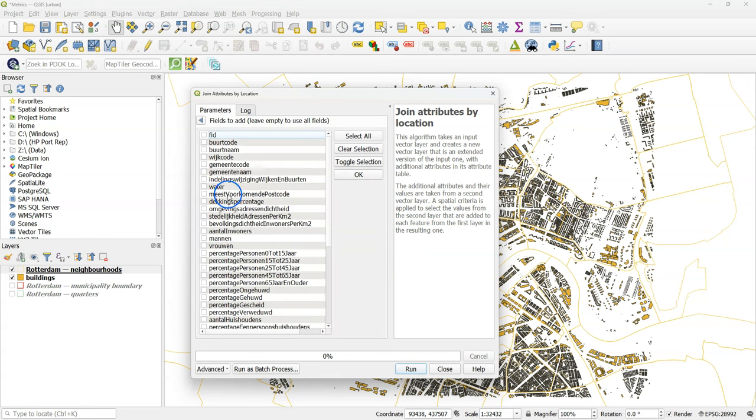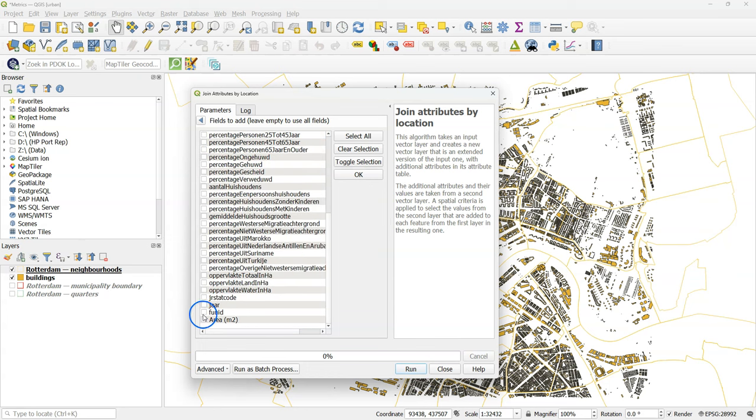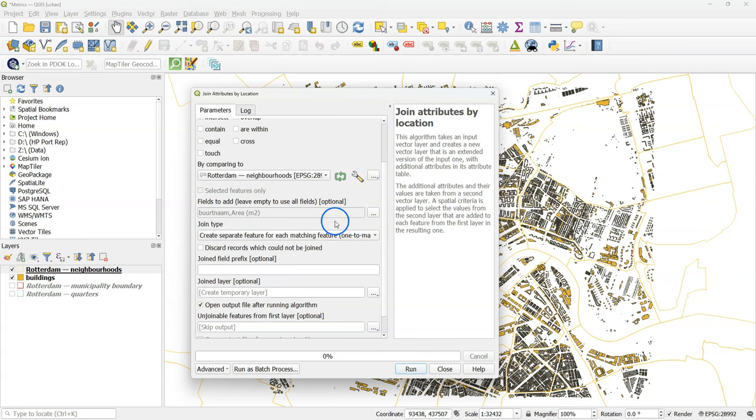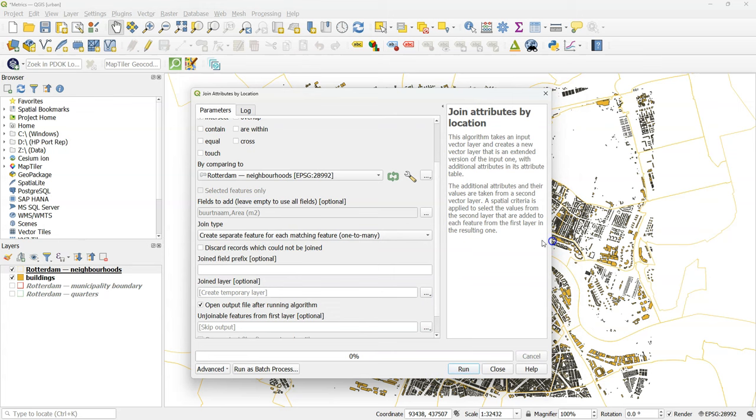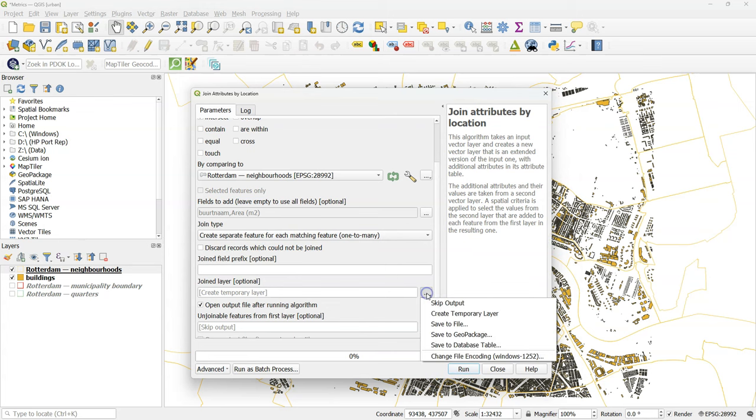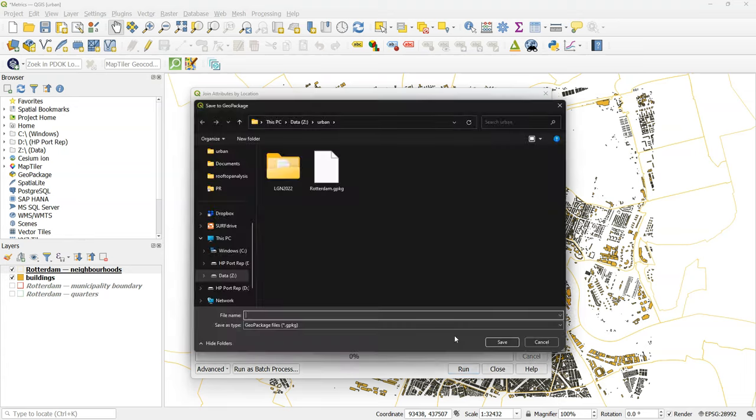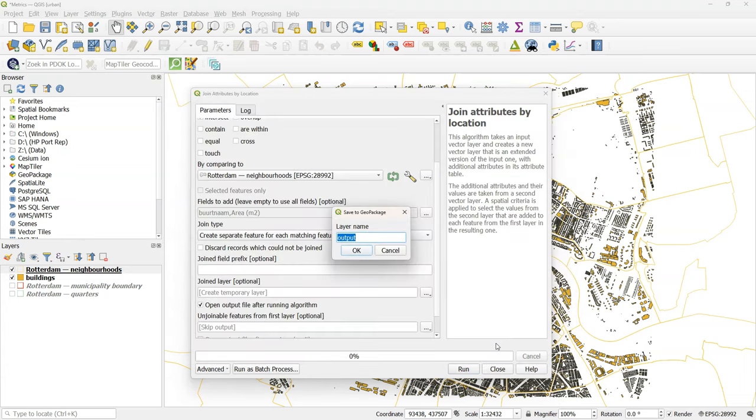And we only need here buurtnaam, which is the name of the neighborhood. We will need that later. And the area_square_meters. And the join type should be a one-to-many join. So each building gets the name of the neighborhood and the surface area. But we keep the original buildings.